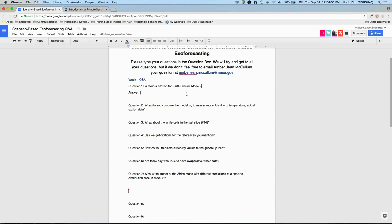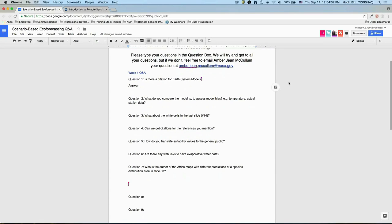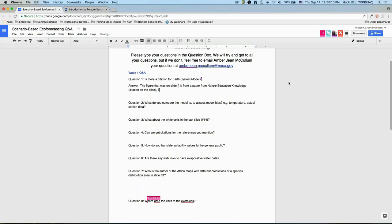Is there a citation for an Earth system model? The figure I used was from a paper by Heavens et al. in 2013 in Nature Education Knowledge, and that's on the slide. There are other review papers that go over Earth system models — we can follow up with those. What do you compare the model to in order to assess model bias? The climate models are compared to historical climate information — sometimes it's gridded observations and sometimes it's from what are called reanalyses, which are a mix between a climate model and gridded observations that use observations where available to keep the model on track. In general, it's two estimates fundamentally based on station data.